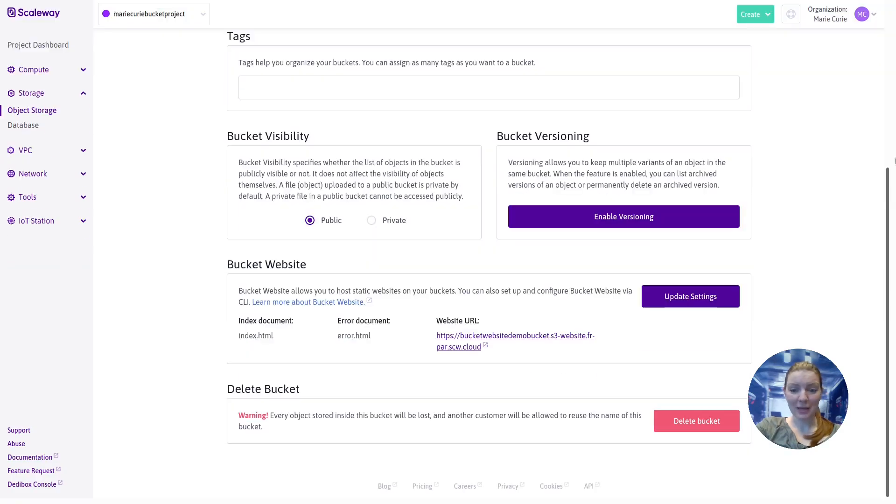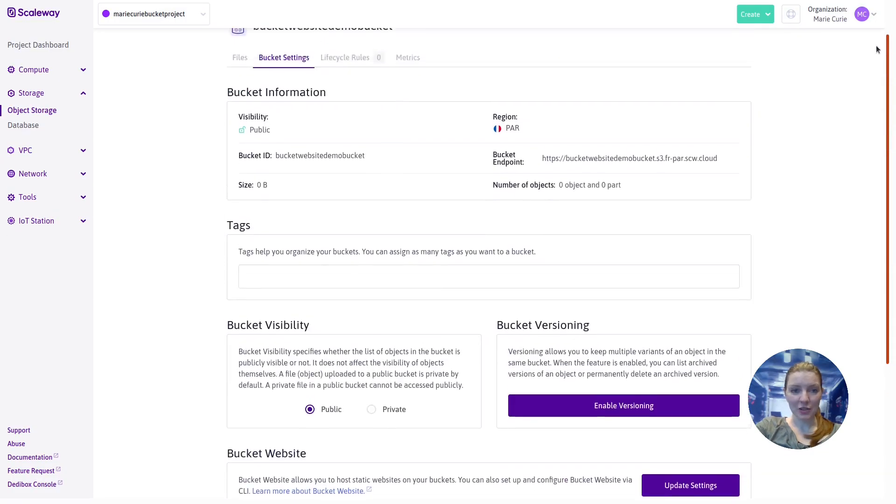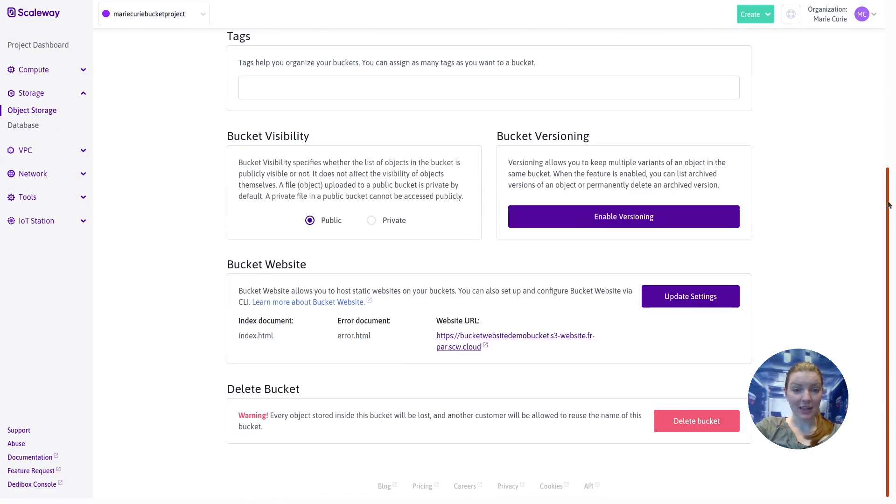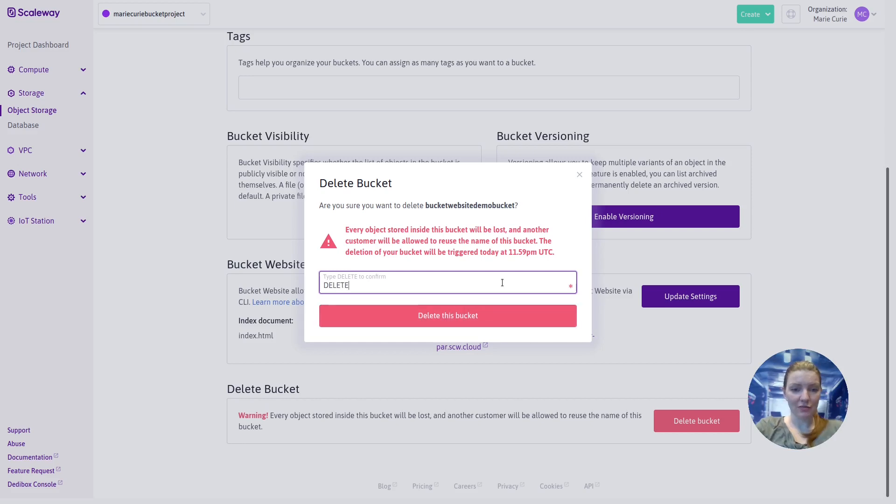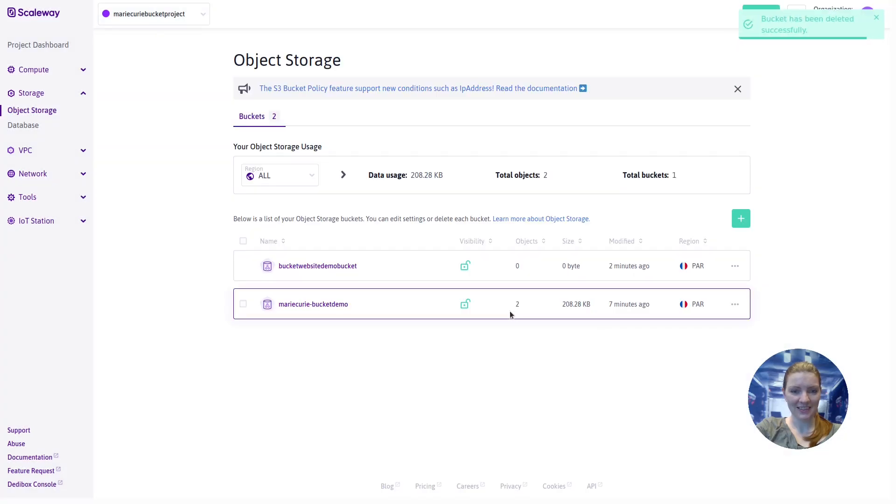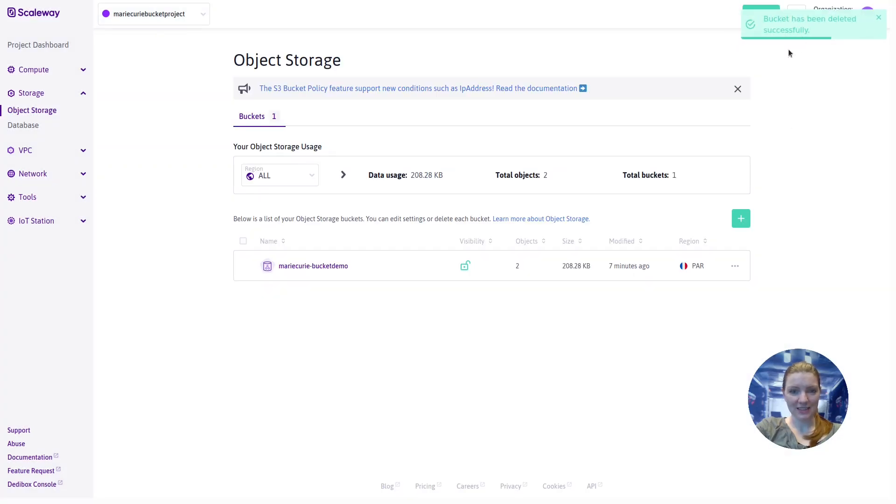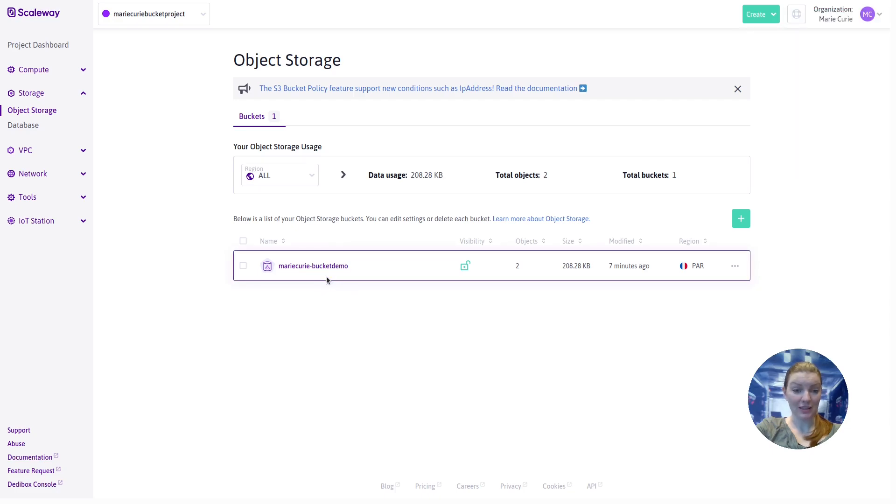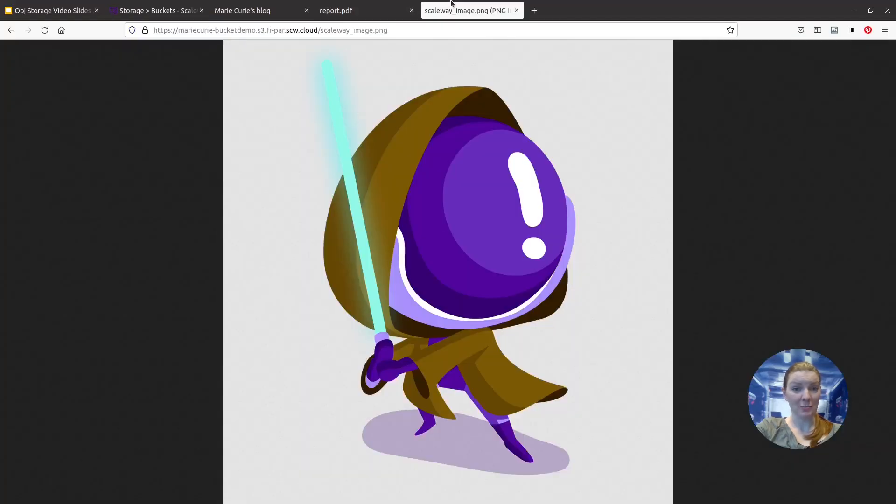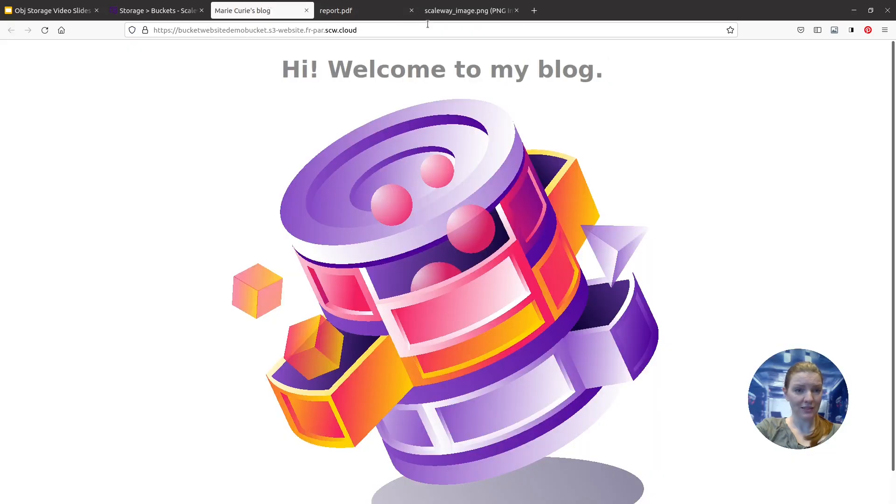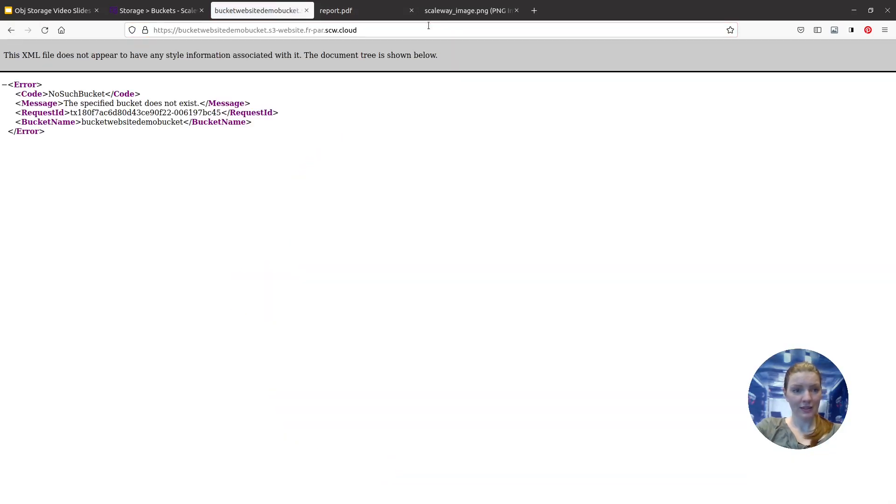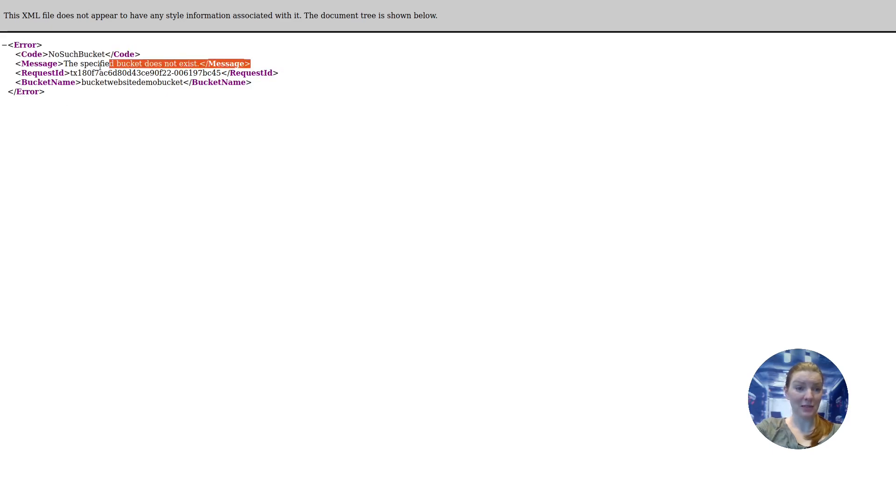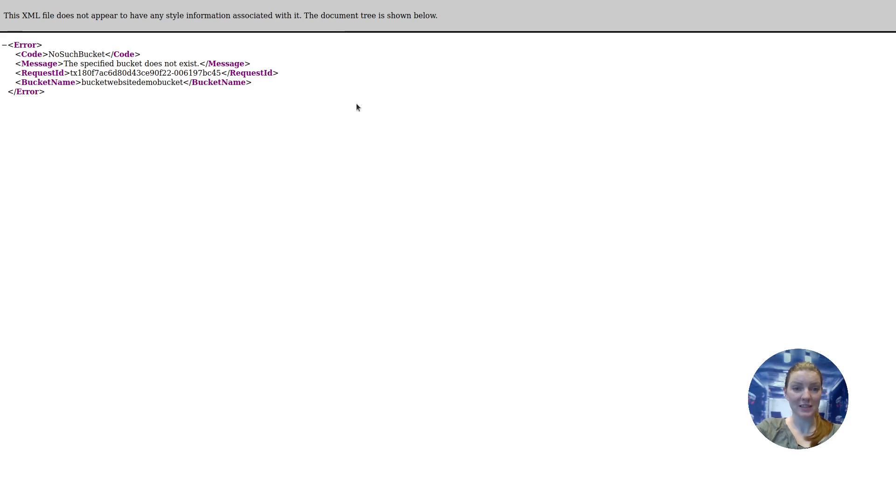If we go back to the console, we're just going to finish off by seeing how we can delete a bucket. So we're going to use the delete bucket button down here. We'll type delete to confirm that we understand that all the files in the bucket will be lost. Okay. Bucket has been deleted successfully, and that bucket website bucket has now disappeared from our list of buckets. So if we try to go back to that website URL, it's this one. No such bucket. The specified bucket does not exist because we deleted it.